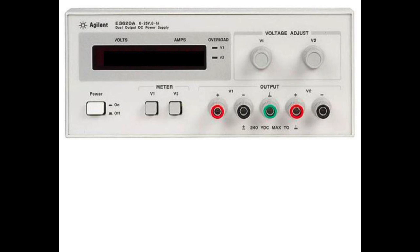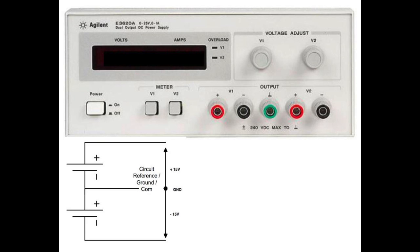Up to now, you've only needed positive power supply voltages, yet in the upcoming lab experiments, your circuits will require both positive and negative voltages, for example, the following symbolic configuration. To implement this,